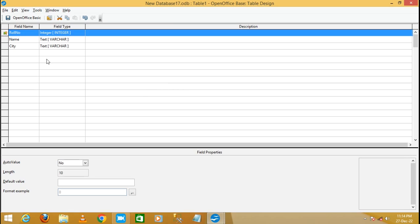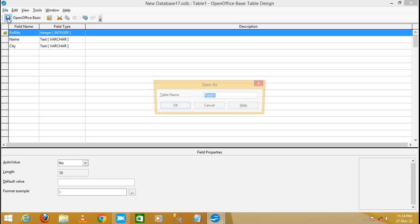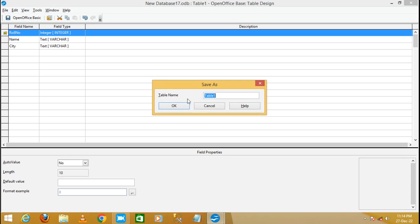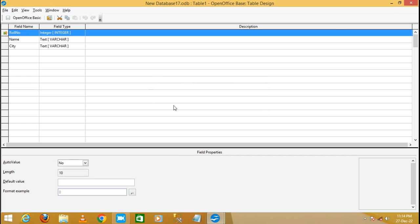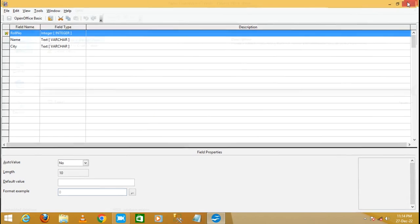Now the row number has become a primary key and it will not accept any duplicate data from the user. Save this table as 'table one', click OK, and then close it.